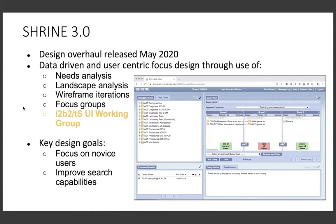These local i2b2 instances are linked by SHRINE. This platform includes a web-based federated query tool that allows researchers to construct those same research questions, but this time obtain real-time aggregate counts across all of the network sites.